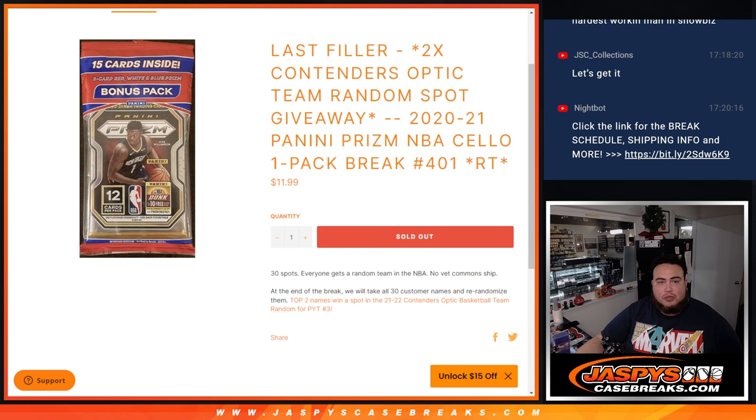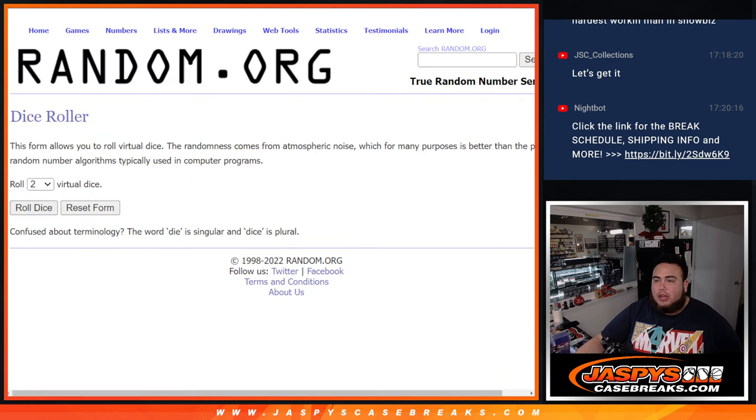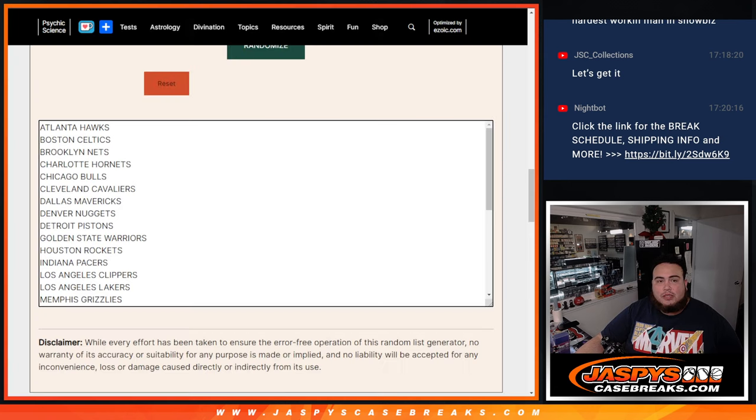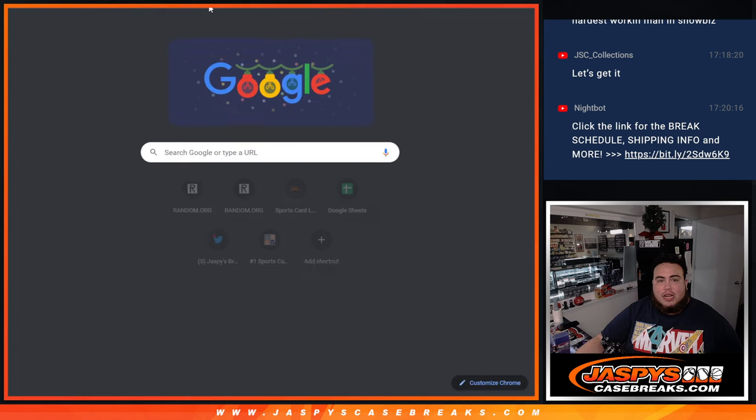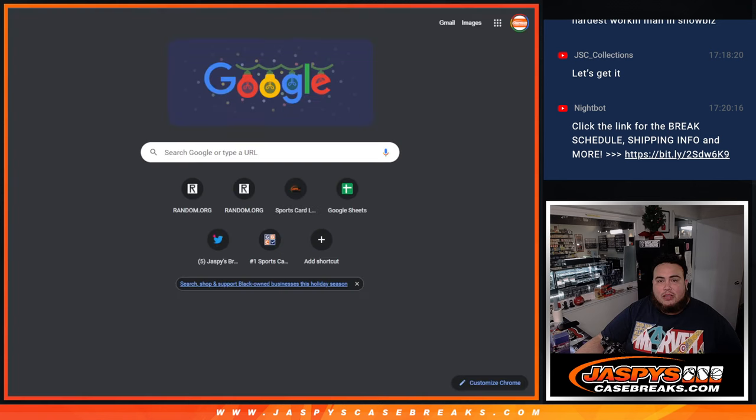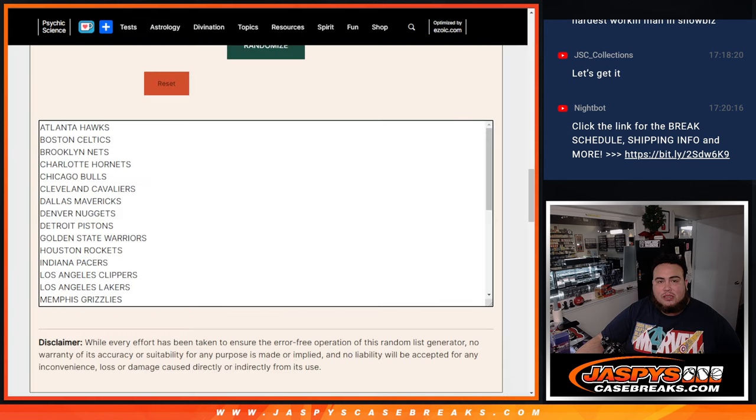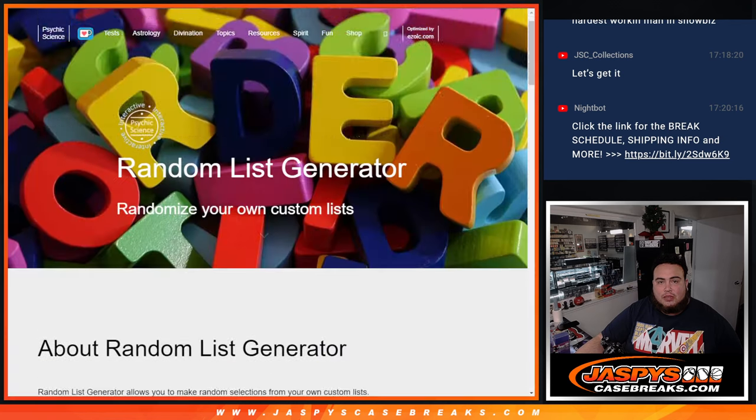So first we'll do the break, randomize guys for names, teams, distribute the hits out. Then at the end we're going to get the original list. Let me actually duplicate this.